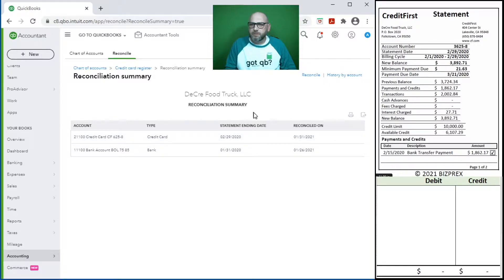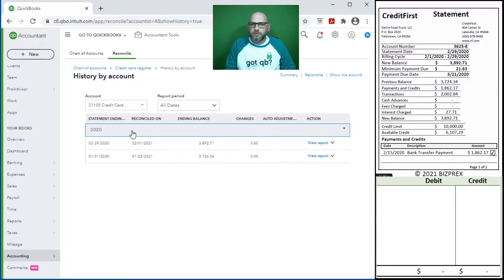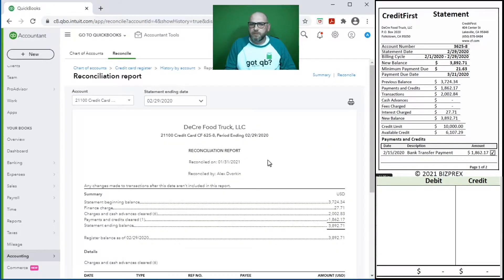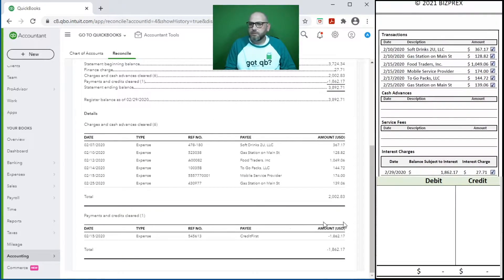Reconciliation summary - history by account, all dates. Here it is. Let's confirm: balance matches, transactions - all good. So we would print it and attach it to our statement.